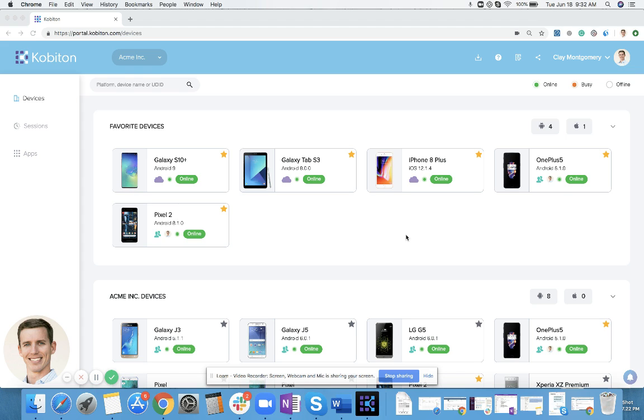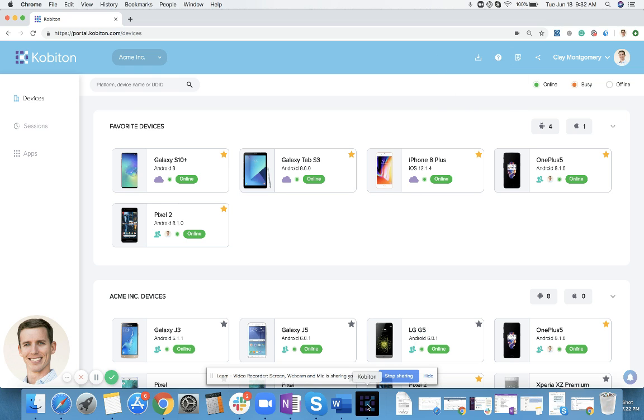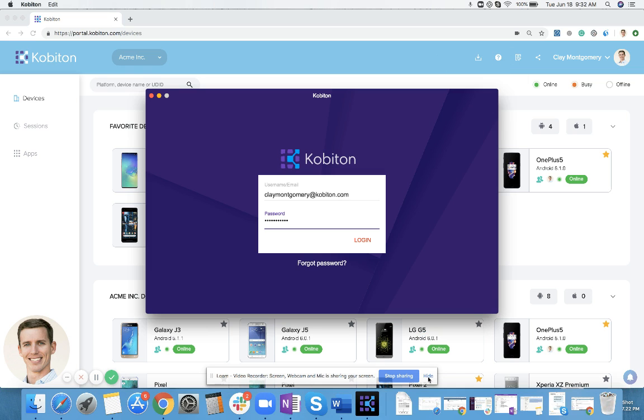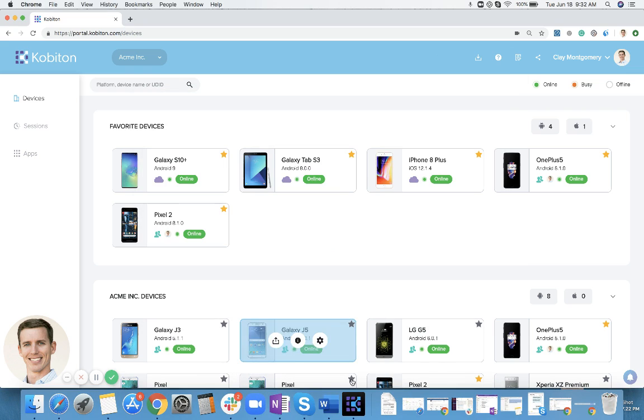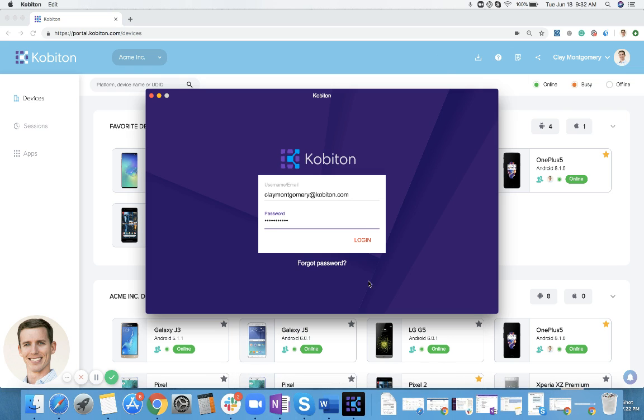Once you are in your Cobiton account, there is a download button at the top where you can download our Mac OS X app. When you download that app, you're then able to sign into this application.